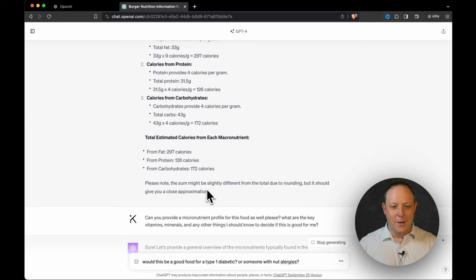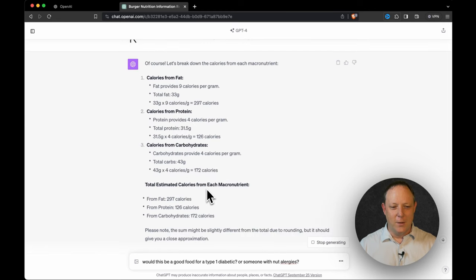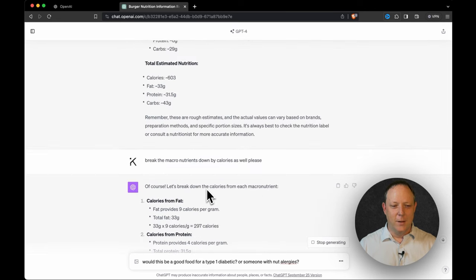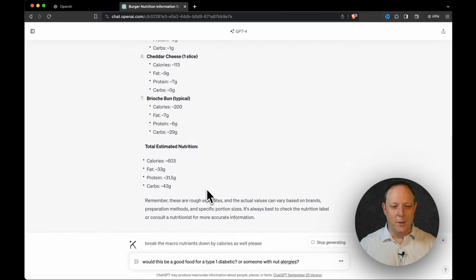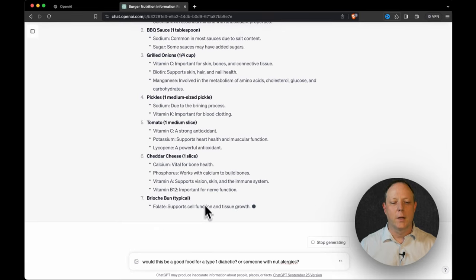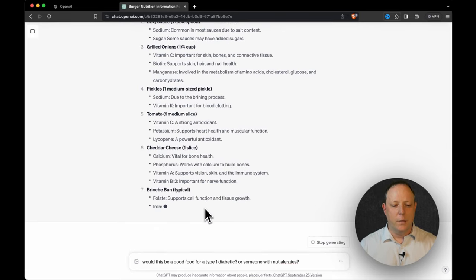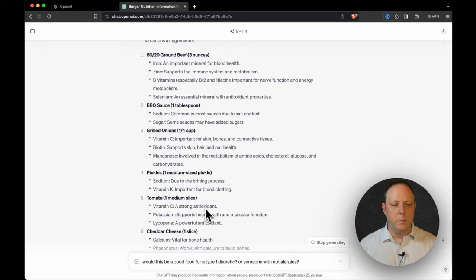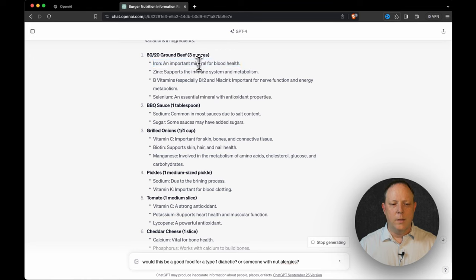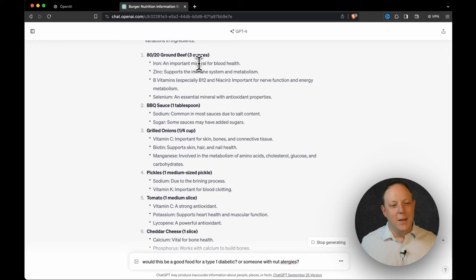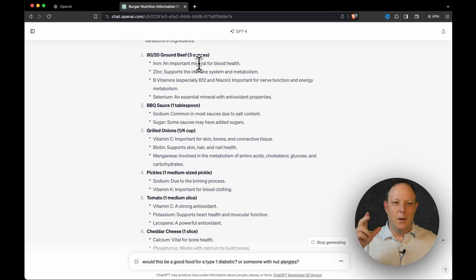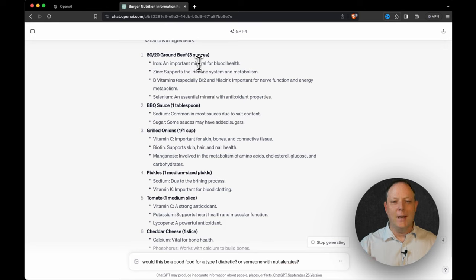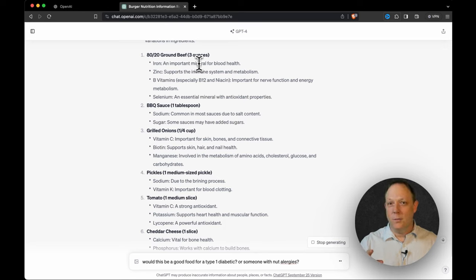Where are we? We're on the cheese. Are we almost done? Let's go back up here and look. Cheese, bun. Yeah, we're almost done. So the brioche bun has folate. That's really cool. Iron and smaller amounts compared to the beef. Now it's interesting. It did not choose, gosh, there's so many cool things I could show you. It did not choose to tell me approximately how much. It only told me what it is and it's in there.